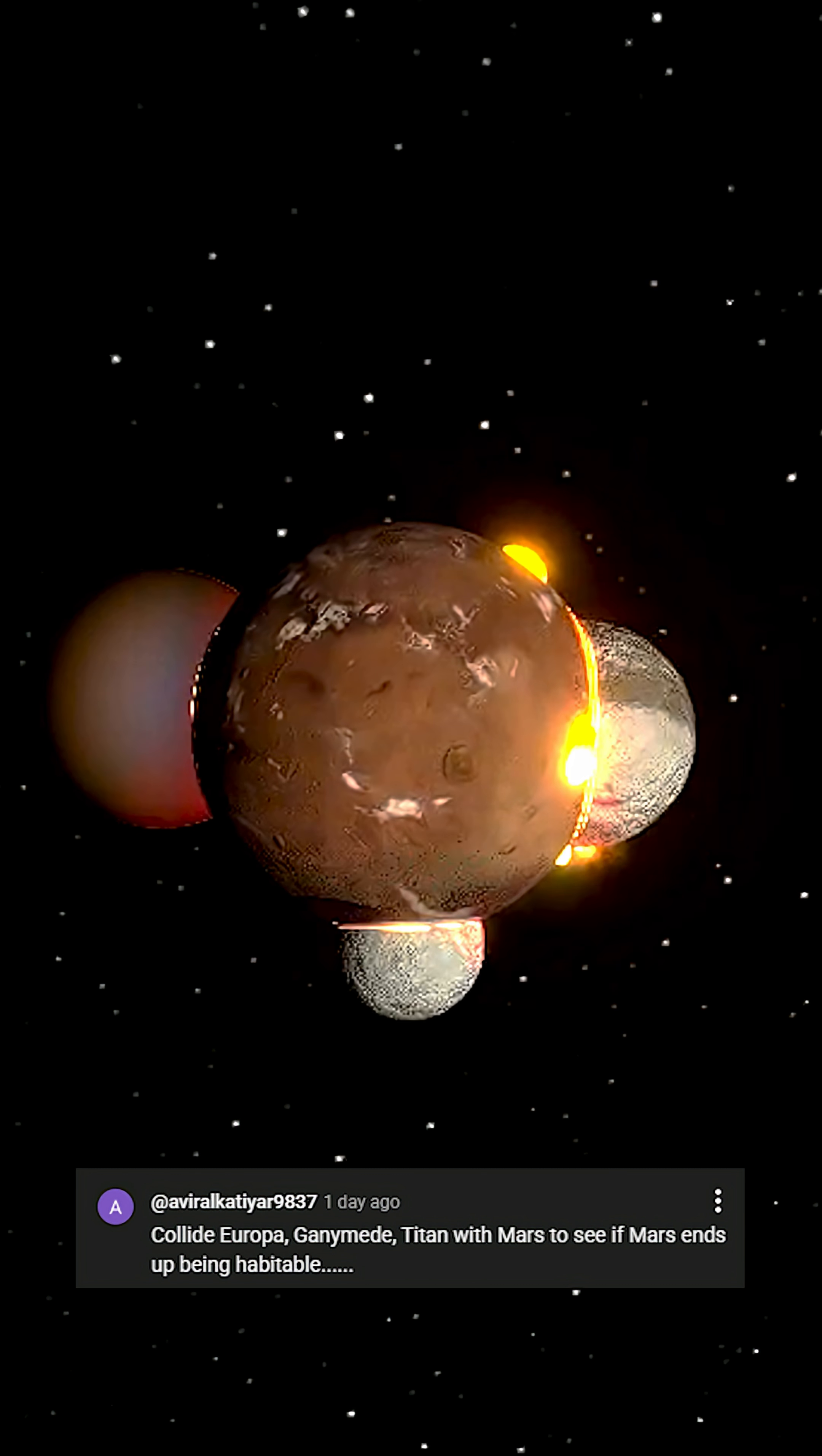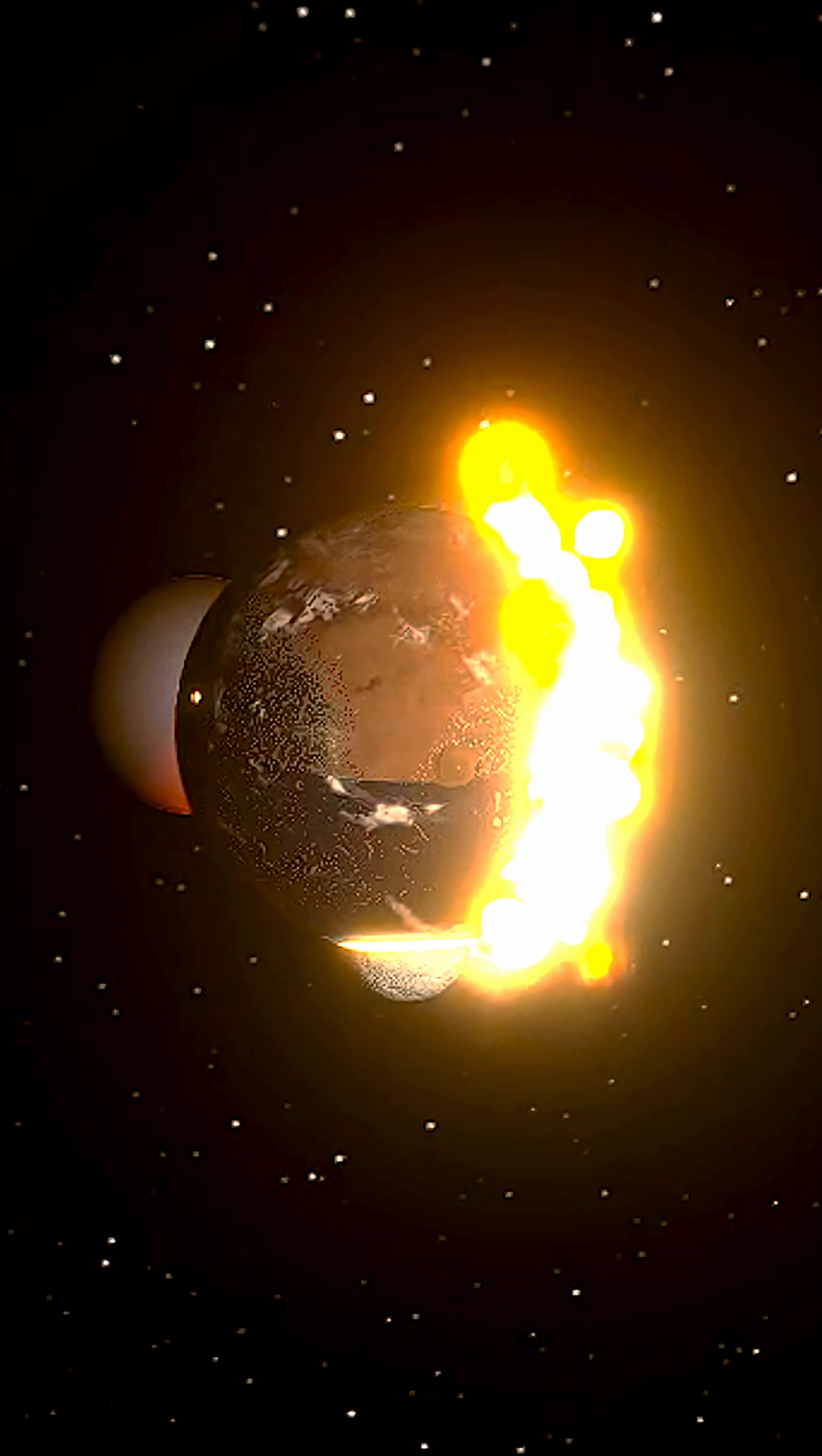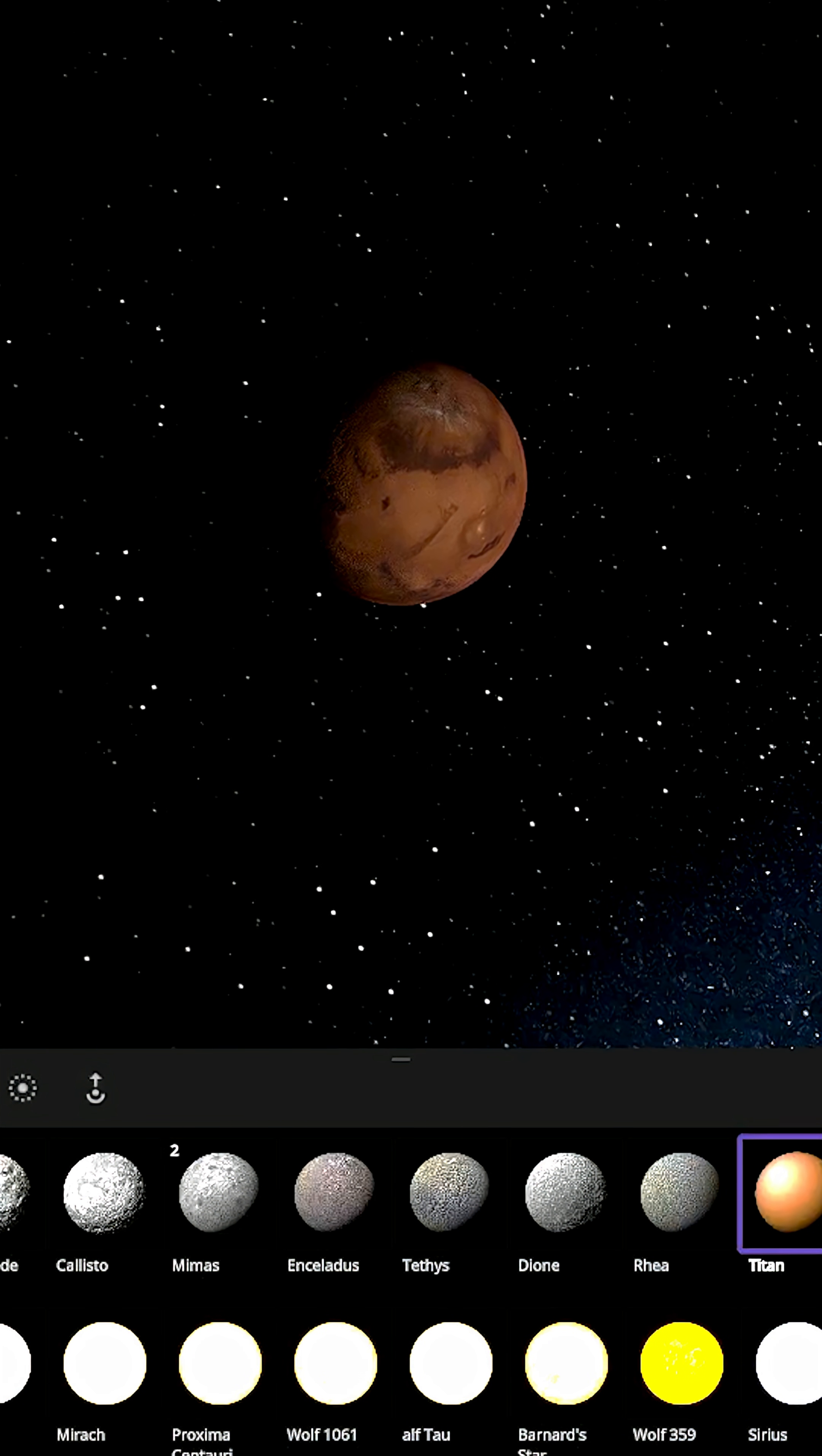Collide Europa, Ganymede and Titan with Mars to see if Mars ends up becoming habitable. This is going to be an interesting one. I mean Titan alone is carrying a lot of greenhouse materials. Should be quite interesting.